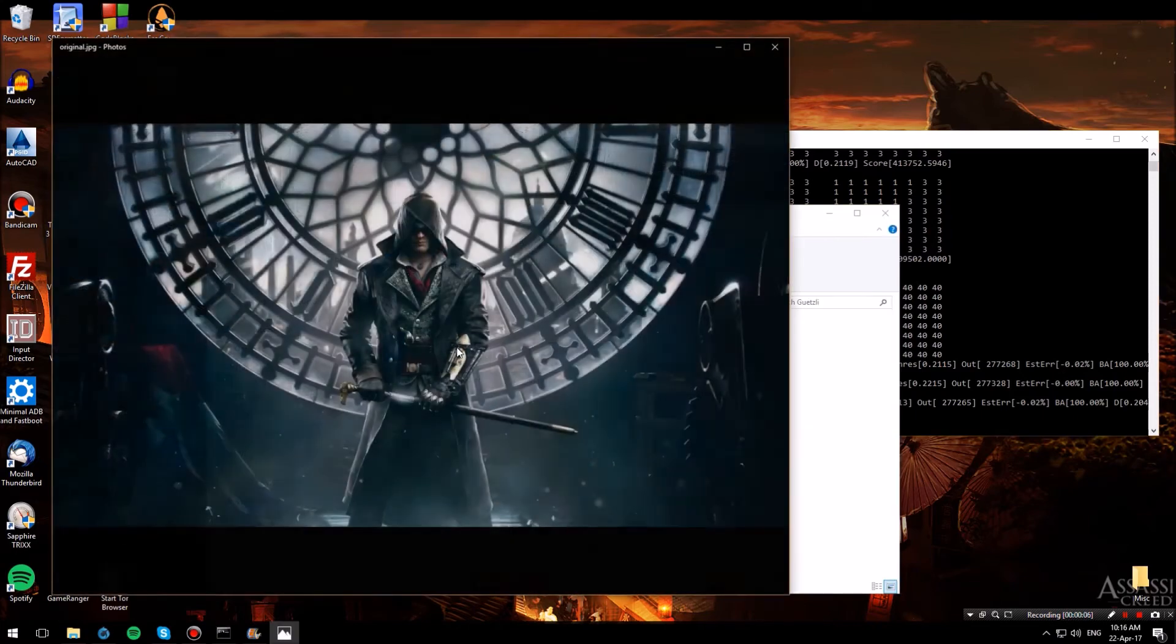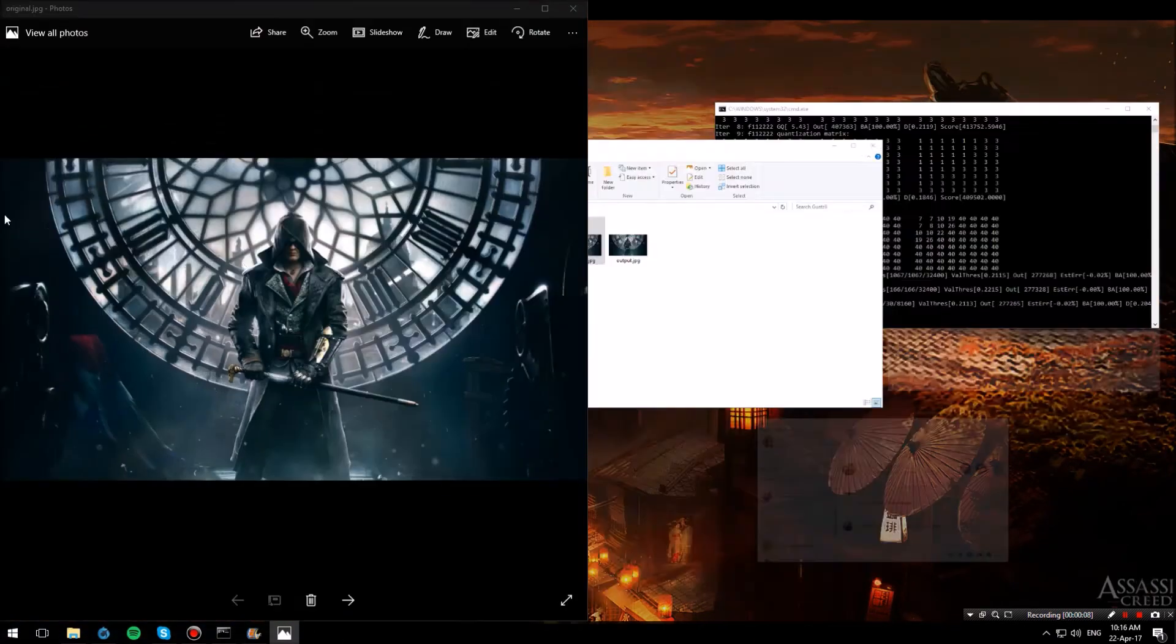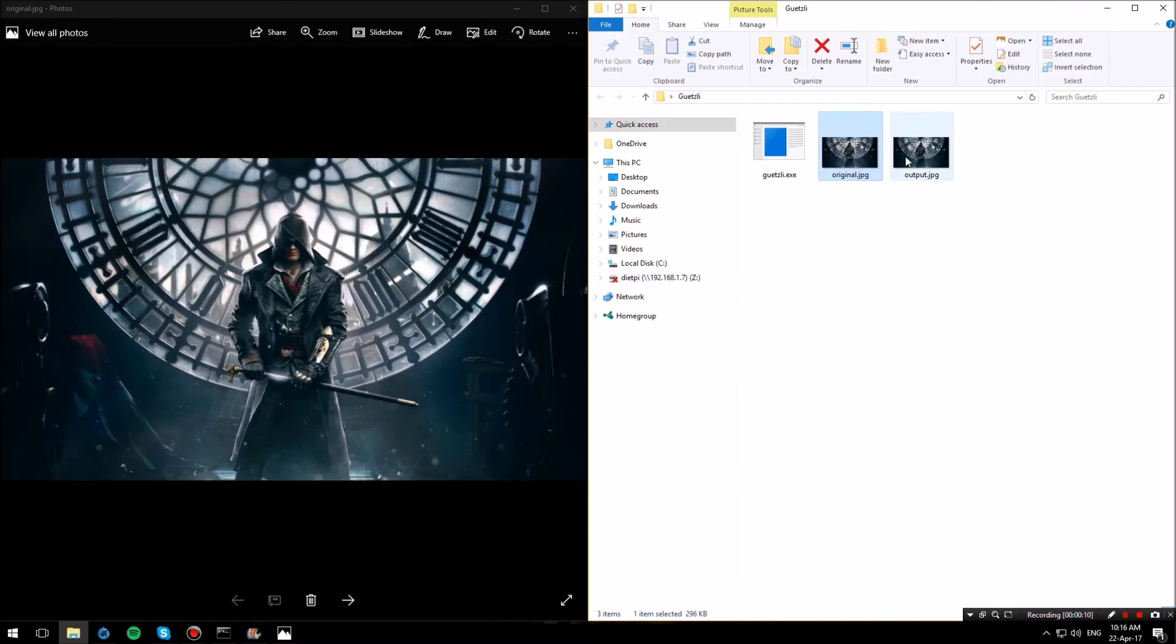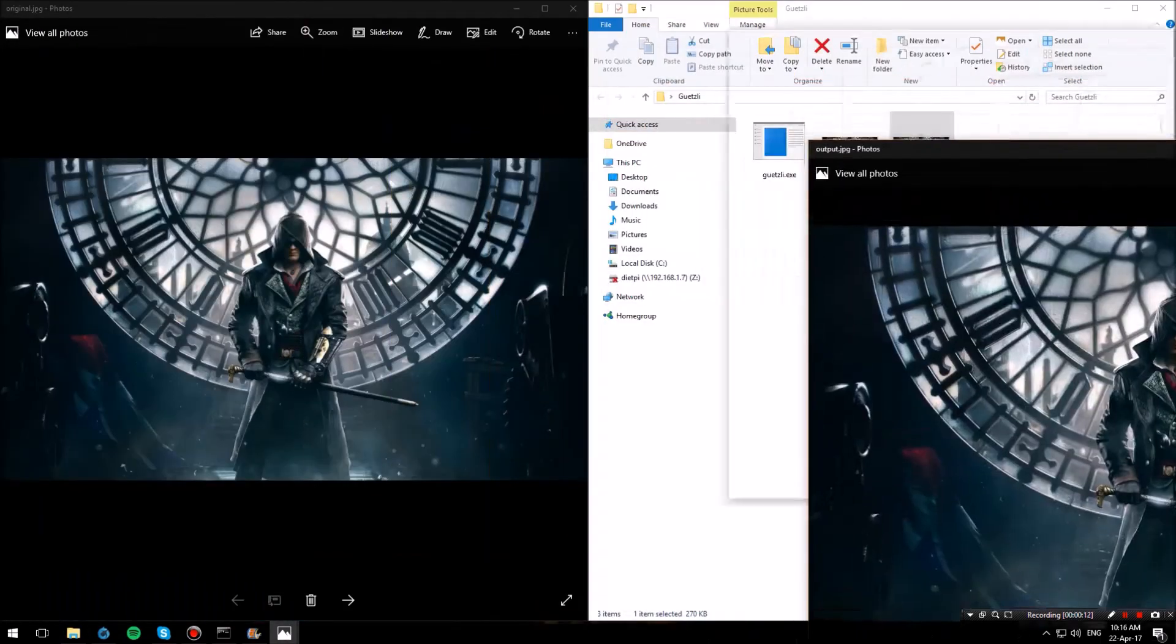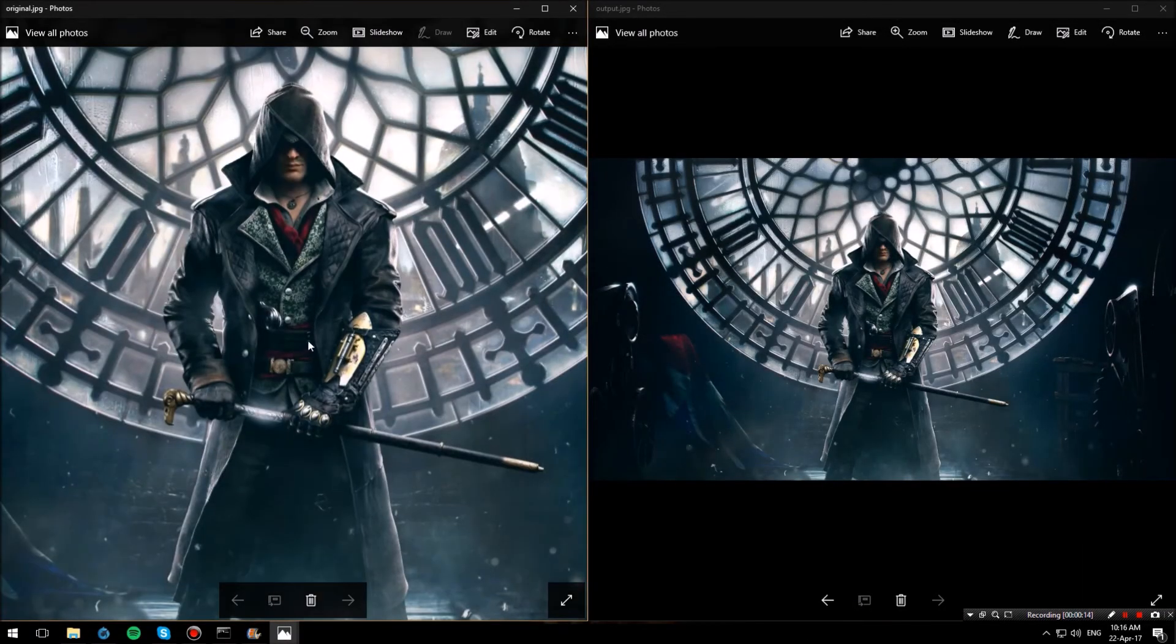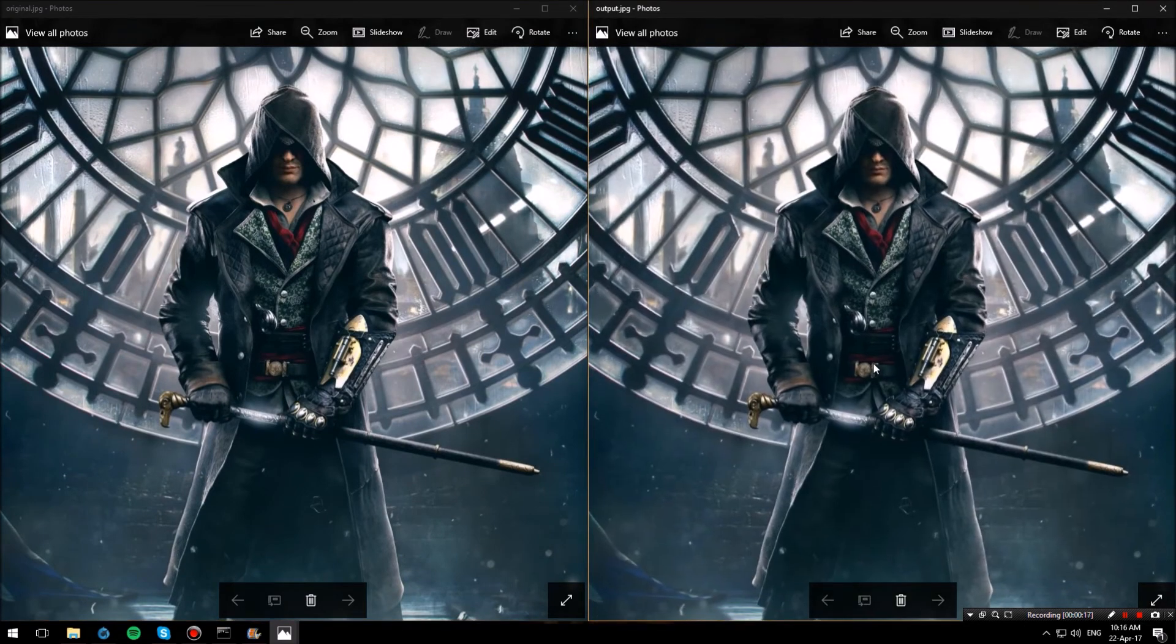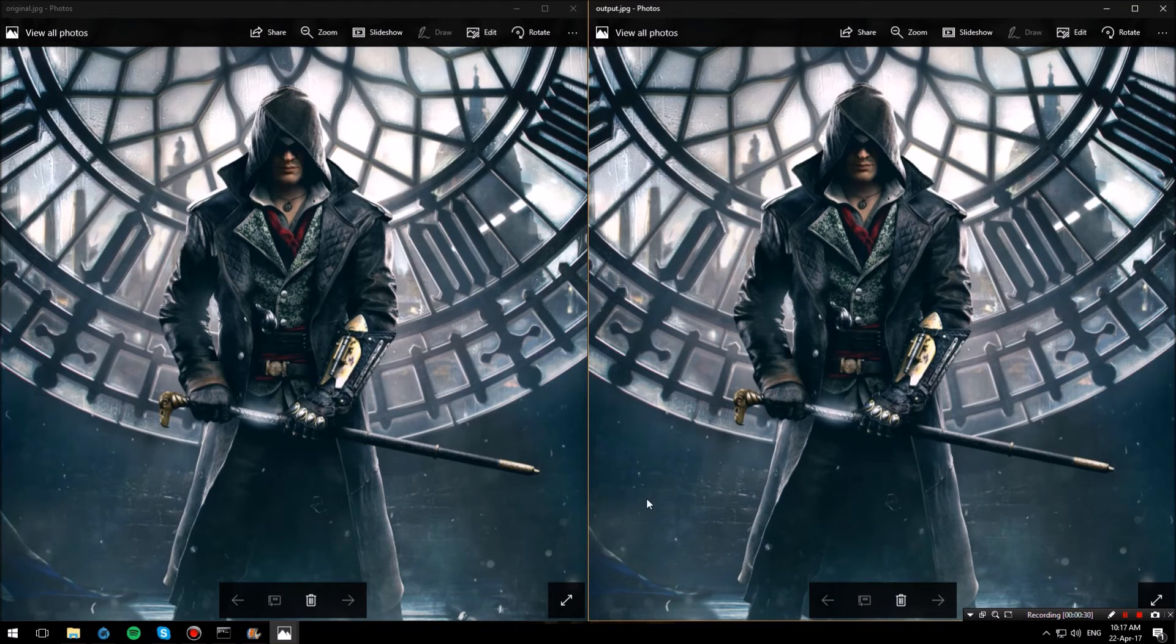So let me open up the original.jpg, have it on this side of the screen and also open up the output.jpg. And let me zoom in so you guys can see as much detail as possible on what is going on here. I personally cannot spot any difference in quality between these two images.